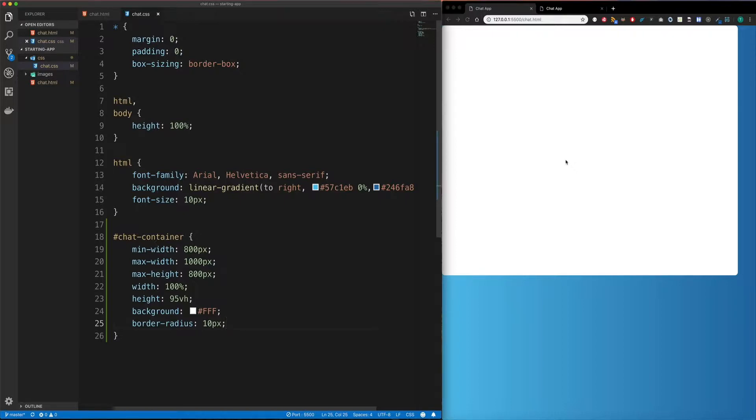Now, the first challenge is to get this into the center of the screen. So this is where I'm going to ask you guys to stop the video, try this yourself, and then come back and I'll show you how we do it in a moment.